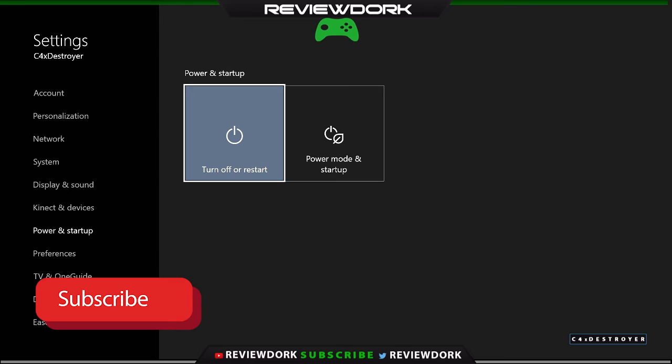Unfortunately, there's some issues with the Xbox One with that. But this is the fix for right now and it's been working great. So let us know what you think. Like, share, subscribe. If you have any comments suggesting anything, other solutions of some sort, let us know. That's it for me. This is C4 Destroyer from ReviewDork. I am out.